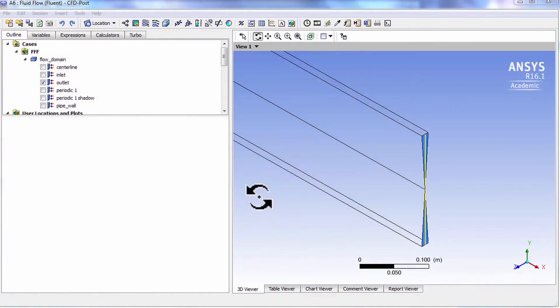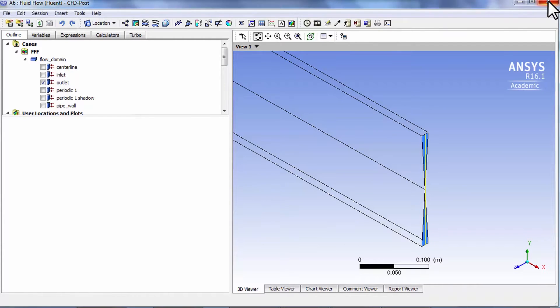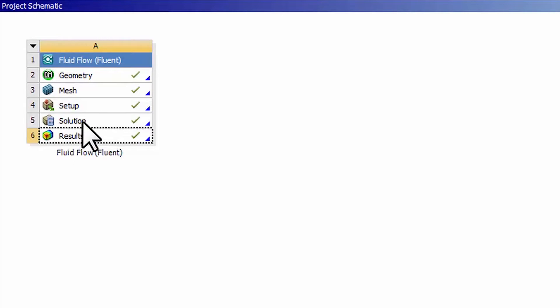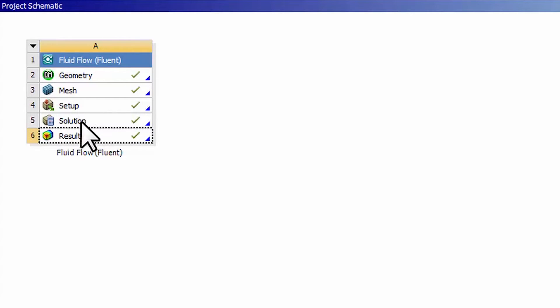We will check mass conservation here. Close out of CFD post and go back to the project page. I will start Fluent from solution. I can start Fluent from setup or solution, and I will start it from solution.